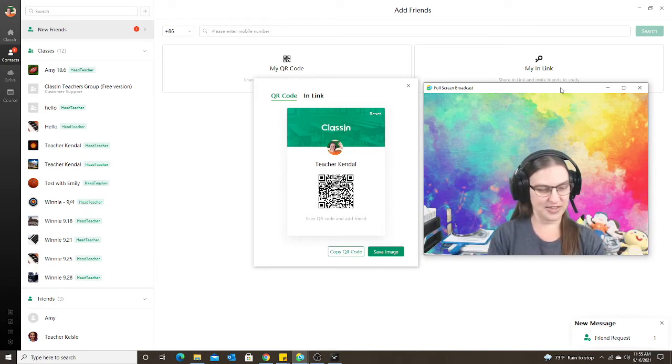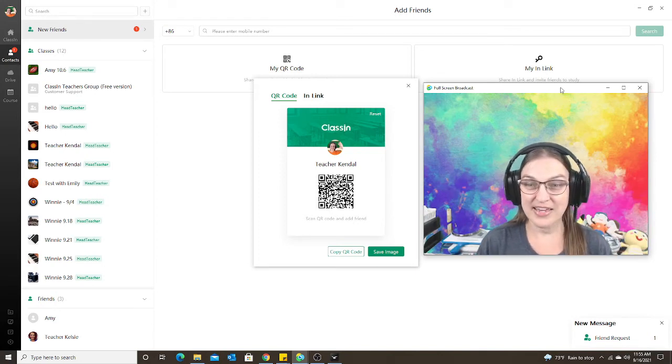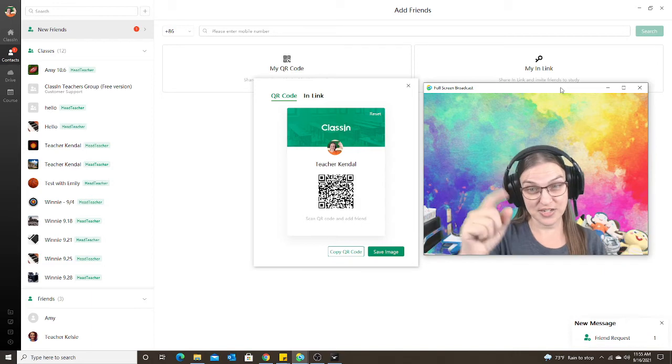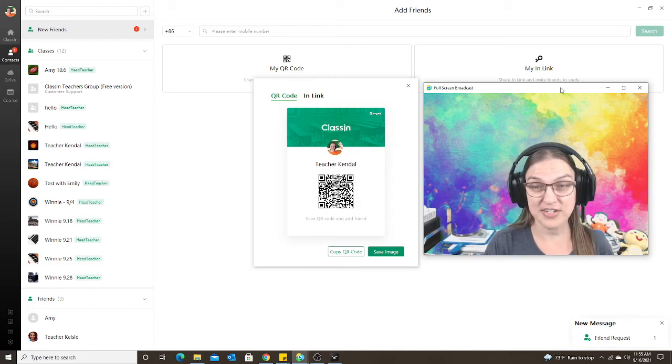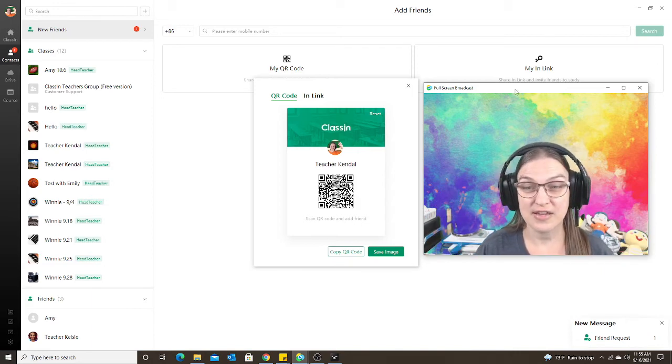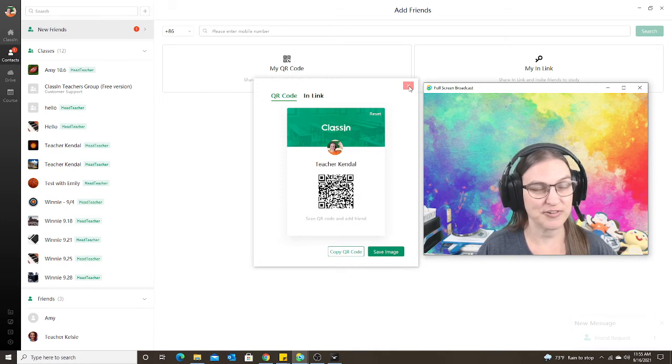Okay, so now the student accepted the teacher's invitation to the contacts. So now let's take a look at what we see over here.